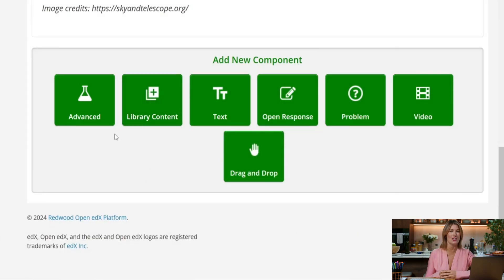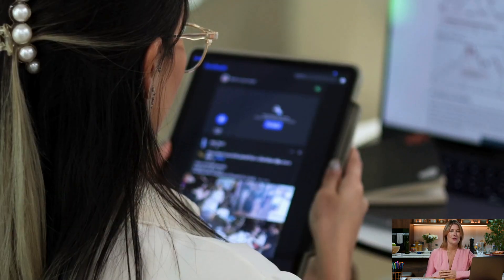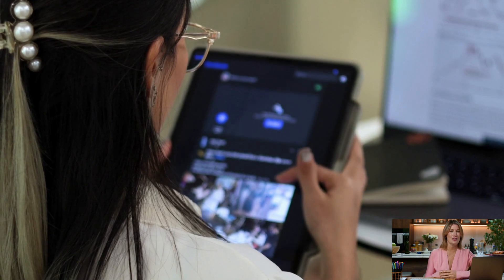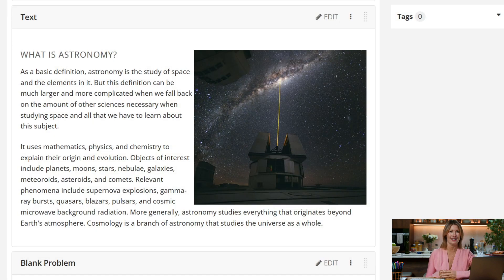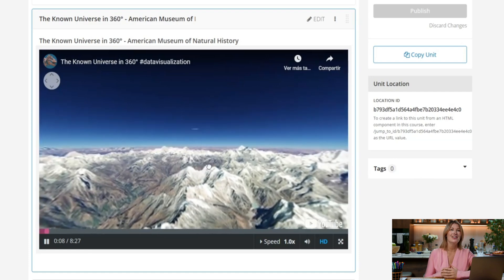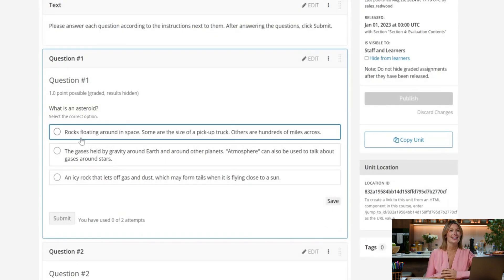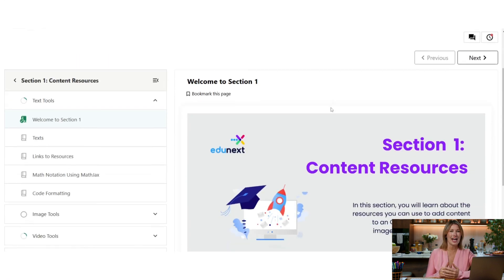Studio provides you with an intuitive visual interface to create and customize your courses, with drag-and-drop functionality and a library of interactive components. With Studio you can create engaging and interactive course content — from simple text and images to interactive exercises, videos, and quizzes.